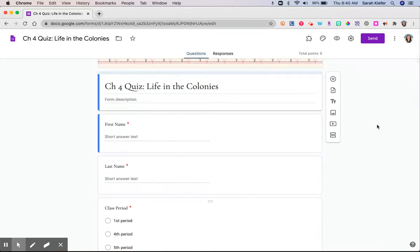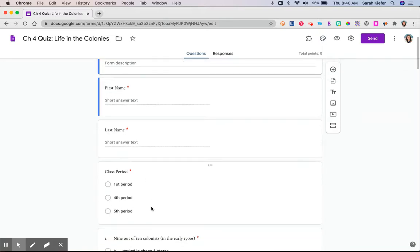I do always collect student email addresses. I had to turn it off for this so that you would be able to see this. But I also added a question for their first name and their last name and for the class period. This allowed me to sort the results, have all of the students dump into one Google Form, but I was able to separate out the results by class period.